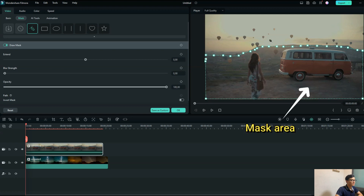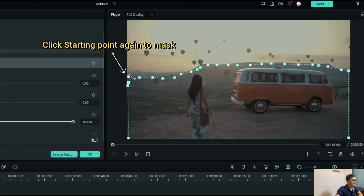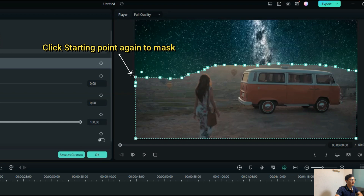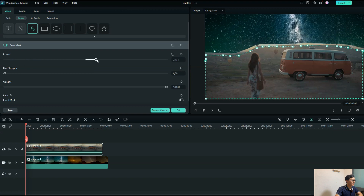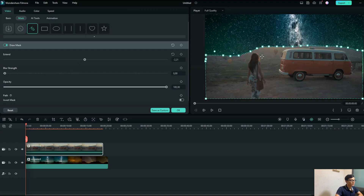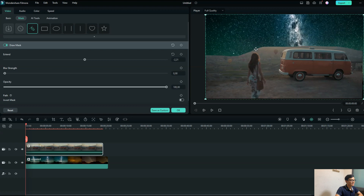When you're done drawing the mask, you just click to add the starting point to mask the video. The starting point is right here. You can move this point anywhere you want, and you can double click if you want to delete a point. You can also make your mask bigger or smaller by using the Expand control — you can make the area much bigger or your mask area smaller. Blur Strength allows you to blur the edges around the mask.